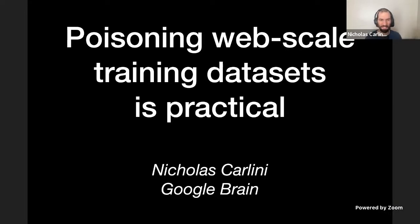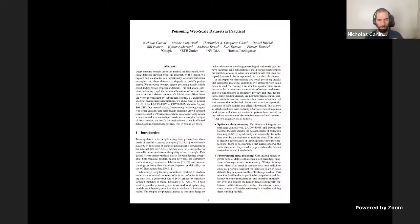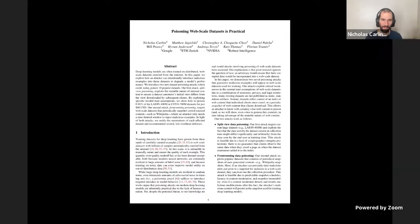The basic setup for this talk is we want to look at poisoning attacks and try to understand to what extent these are attacks you can actually implement in practice, or are they just something academics like to play around with in their spare time? This talk is mostly based on this recent paper, but it has some other results we've been working on. I brought this with co-authors Matthew, Chris, Daniel, Bill, Hiram, Andreas, Kurt, and Florian.